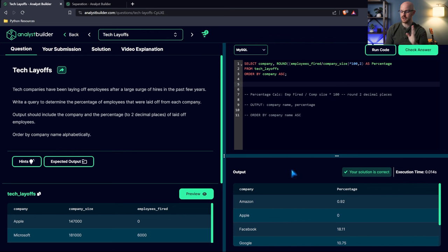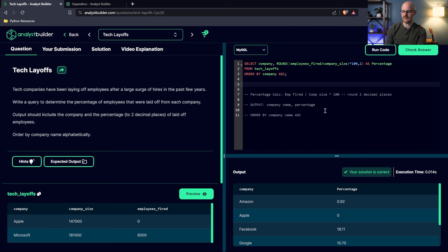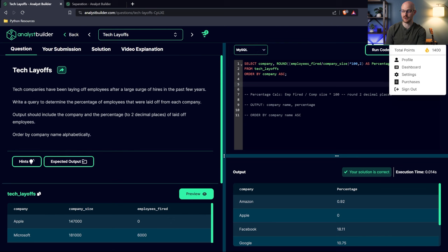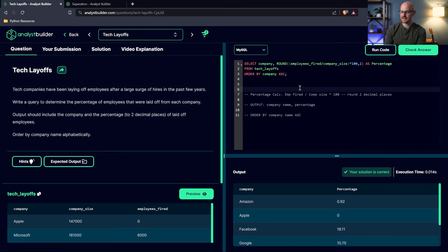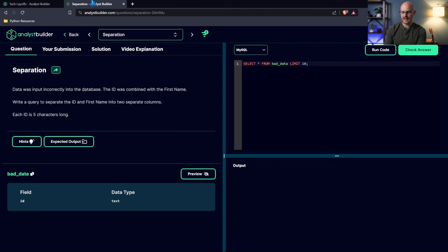If you remember in the last video, we checked our profile and earned points towards our badges. A medium question earns 25 points. So if you're following along and doing these questions, go check your profile — you should have more points. Now let's go to the next question.